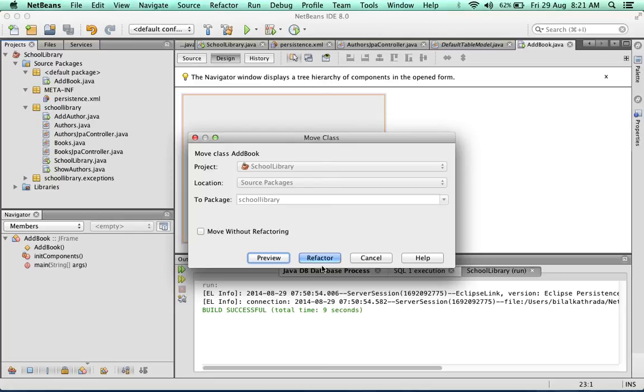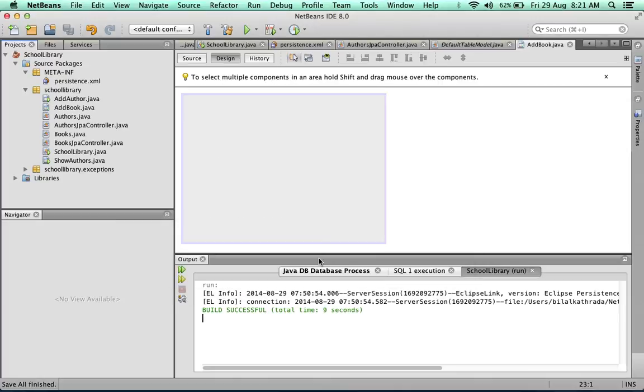It's important whenever you're renaming, deleting, or moving things around to refactor them. Because then you're giving NetBeans the responsibility of making sure that all dependencies that are related to that particular item are also changed. Alright, so we refactor that.